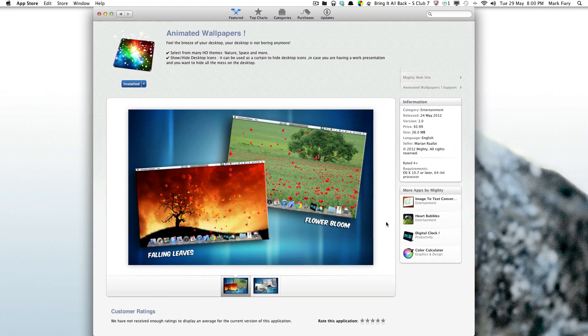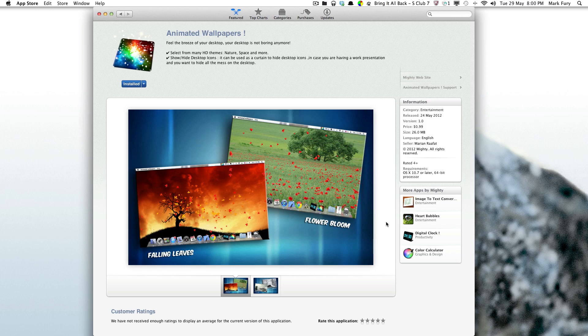That's pretty much all for this video. Subscribe if you want to see all of my upcoming Mac OS X app reviews. And thanks for watching.